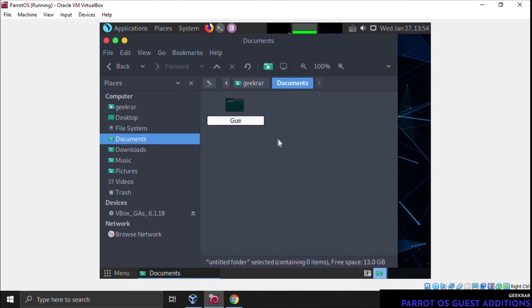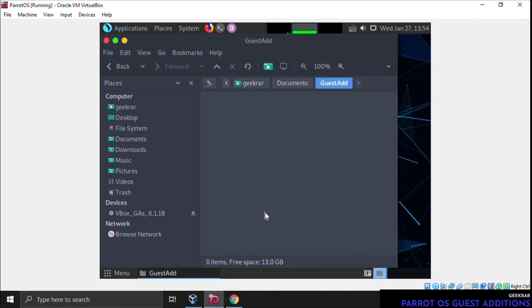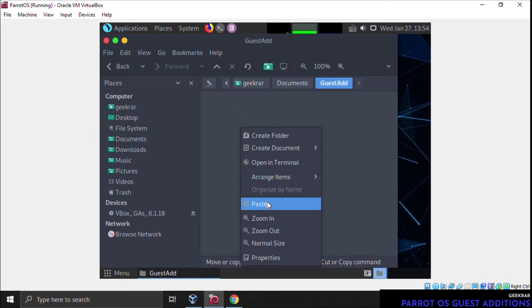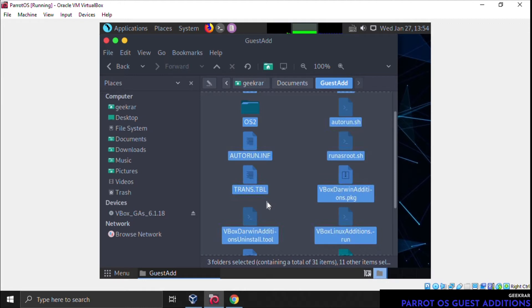I'll just call it 'guest add' or anything. You can call it anything as long as you know what it is. We're going to open up this folder and paste everything inside it.